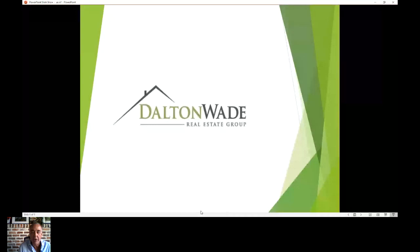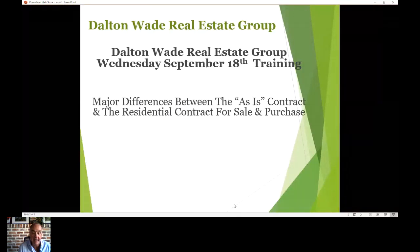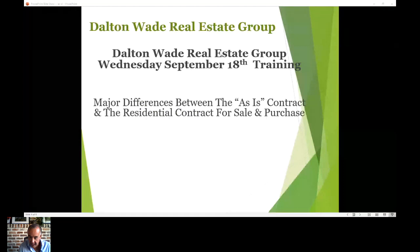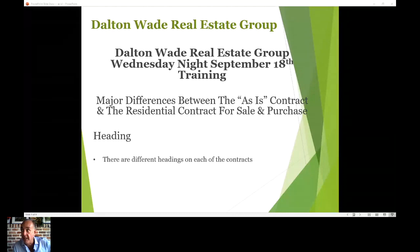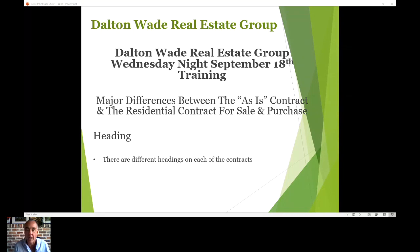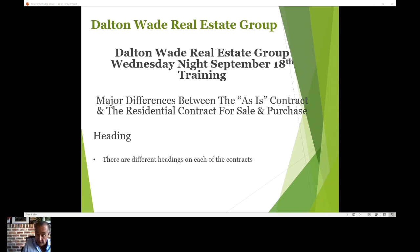We're going to talk about the differences between the as-is contract and the residential contract for sale and purchase. The first difference is the title and the headings. I once had an agent who thought she was submitting the as-is, but she sent in the residential contract for purchase and sale — they look very similar. So you just want to check that heading right at the top on page one. It's simple, but I did see someone make that error.